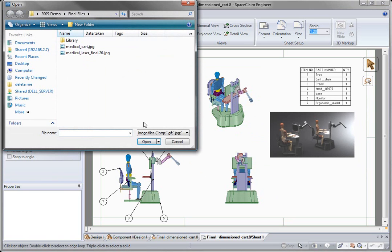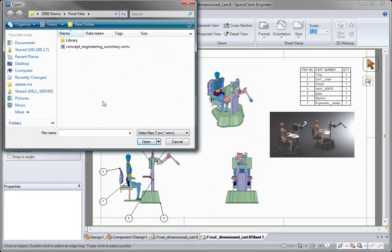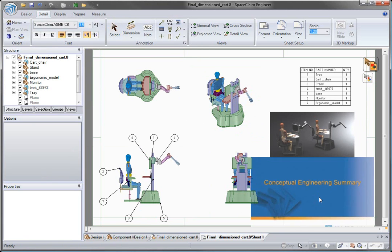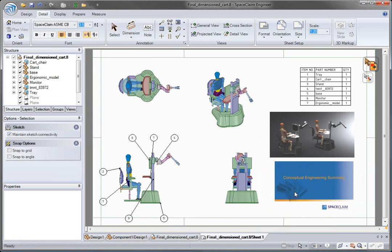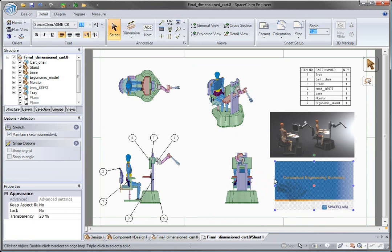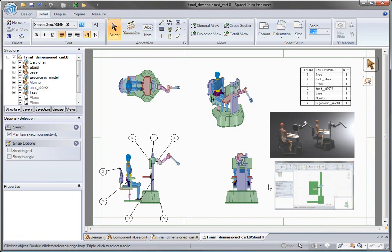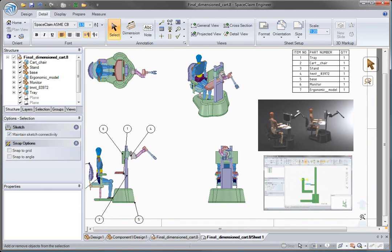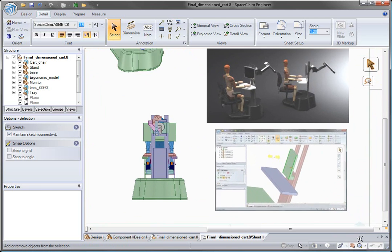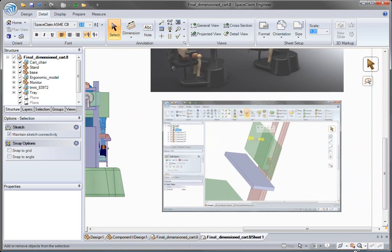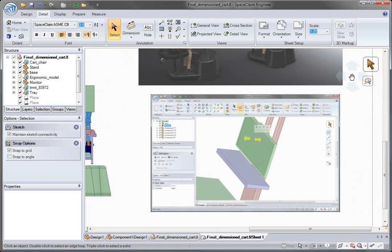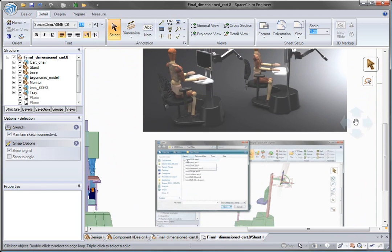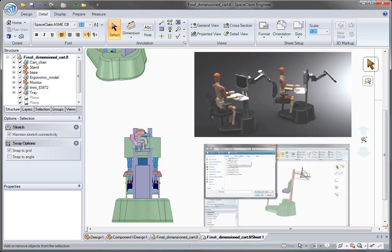Now this might look like a simple image too, but in SpaceClaim, we can insert videos in our model in addition to images, to clearly convey messages for how we want things to be assembled, or to explain how we created certain objects. Here we can see the cart being made from quick edge manipulation, importing parts from different systems, or doing our investigative studies.